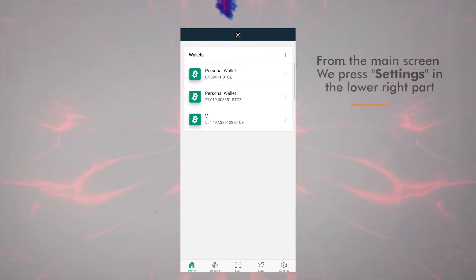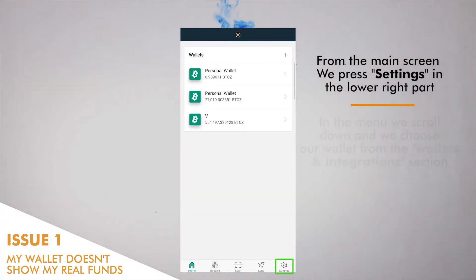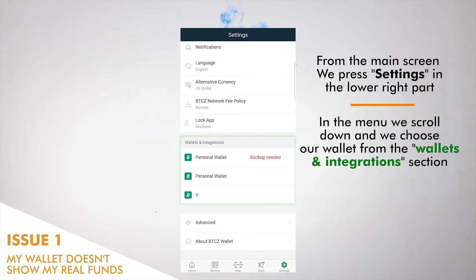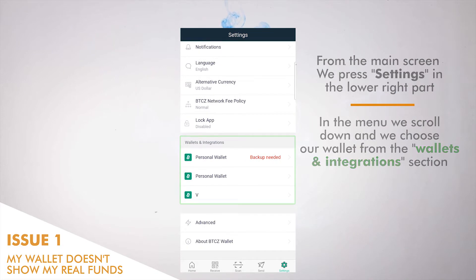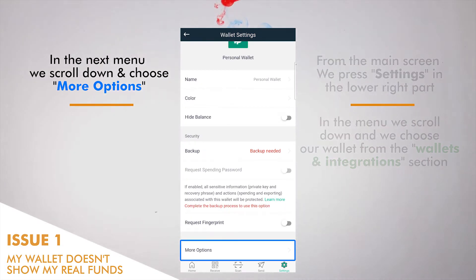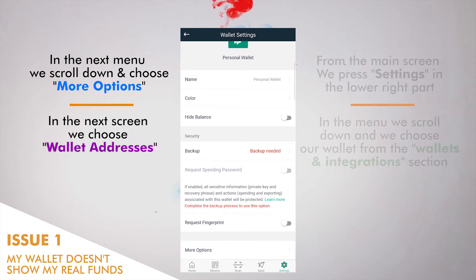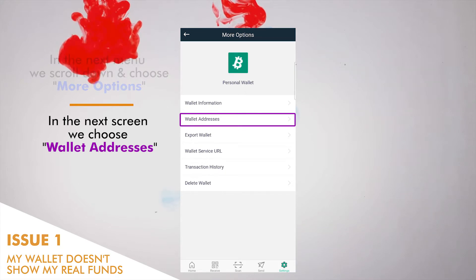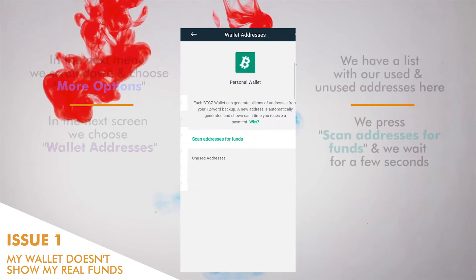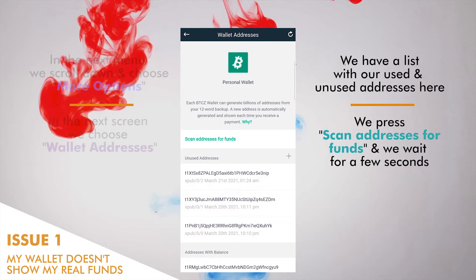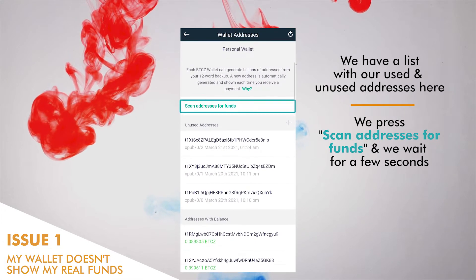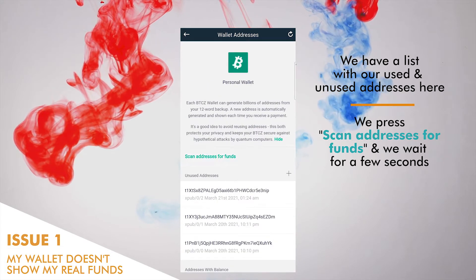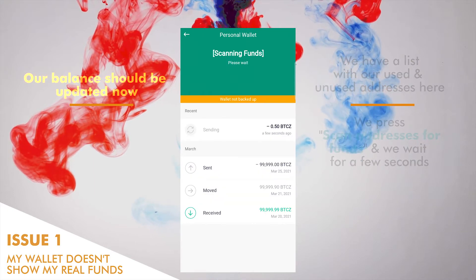From the main screen, we press Settings in the lower right corner. In the menu, we scroll down and choose our wallet from the Wallets and Integration section. In the next menu, we scroll down and choose More Options, then choose Wallet Addresses. We have a list with our used and unused addresses. Here we press Scan Addresses for Funds and wait a few seconds. The wallet application scans for funds and our balance should be updated.